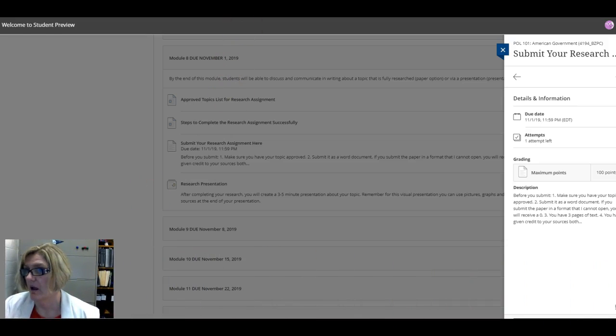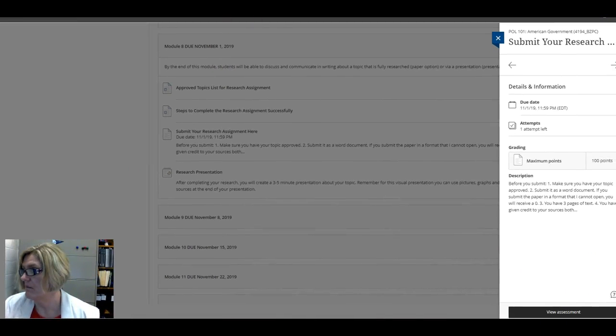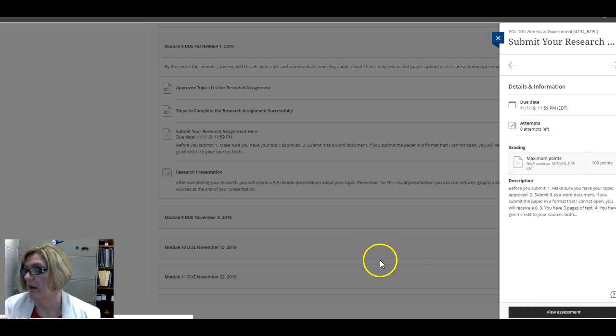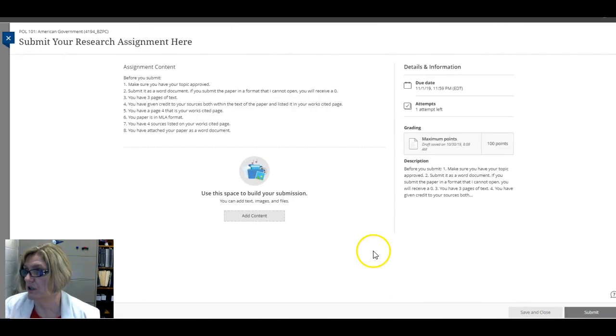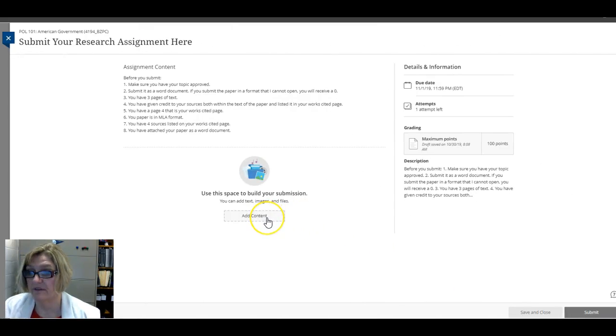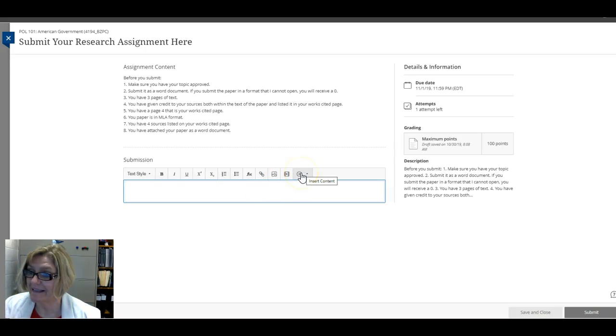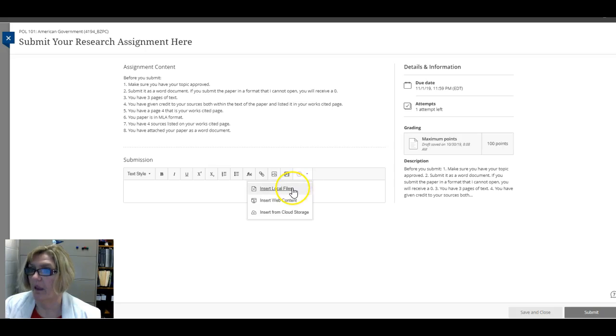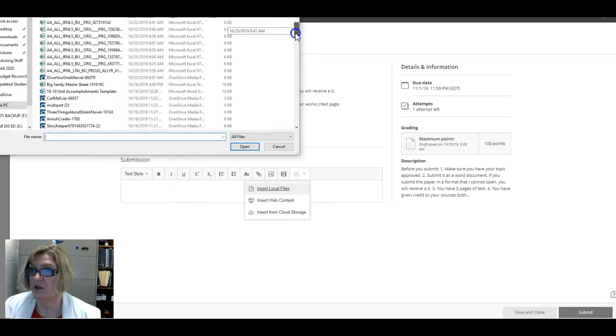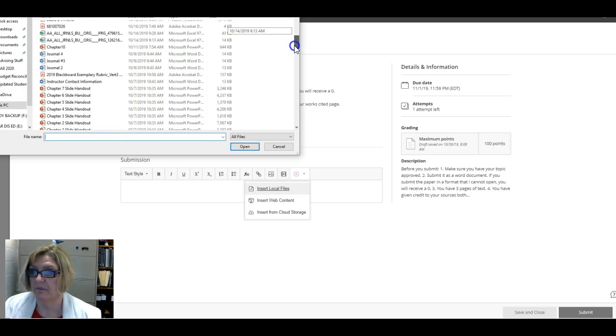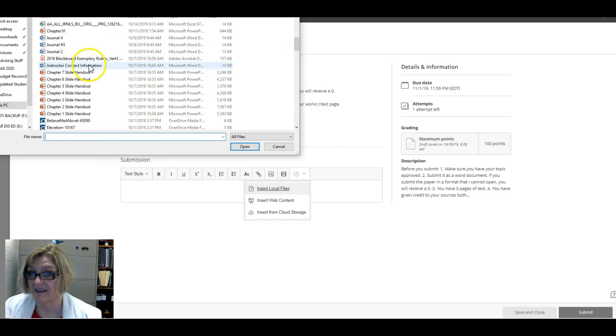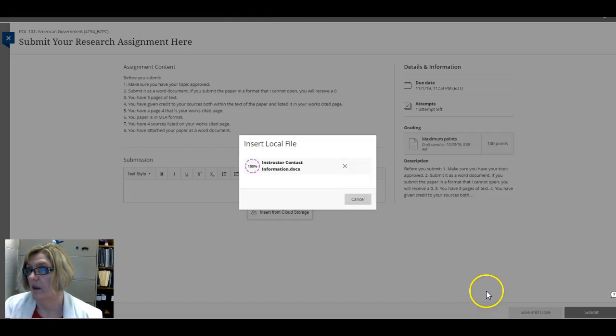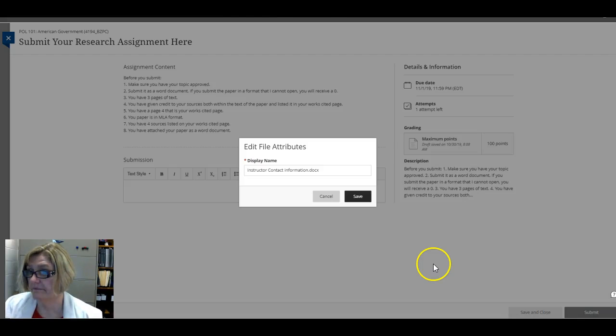Go down here to view assessment. After you do view assessment you have to add content, then you click this little button here and insert local files. Once you do that you can choose something. For purposes of this, I'm just going to insert a short document. You do open.